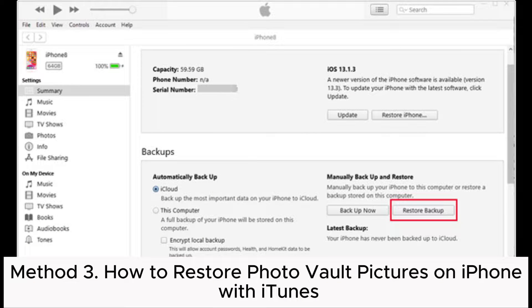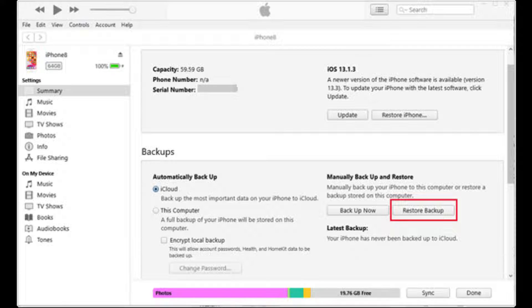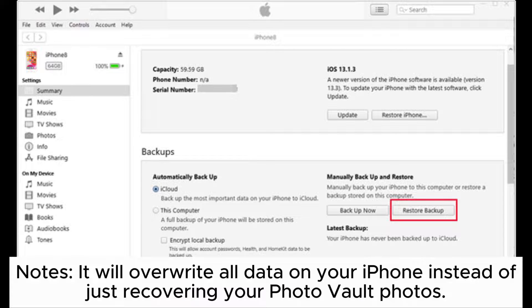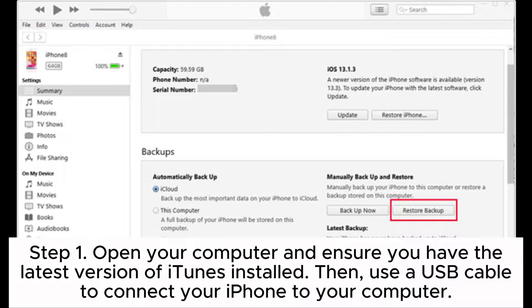Method 3: How to Restore Photo Vault Pictures on iPhone with iTunes. Note: It will overwrite all data on your iPhone instead of just recovering your Photo Vault photos. Step 1: Open your computer and ensure you have the latest version of iTunes installed. Then use a USB cable to connect your iPhone to your computer.